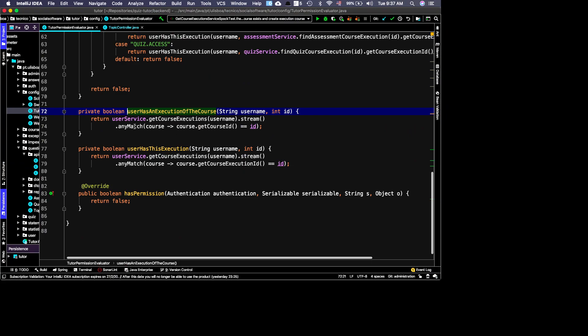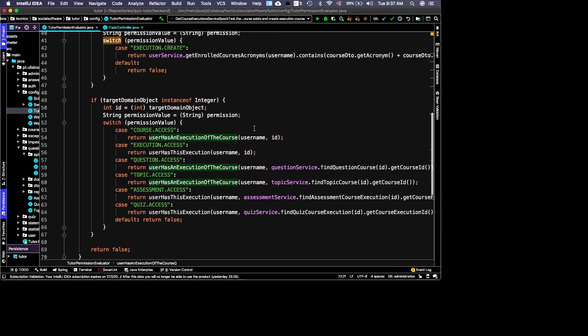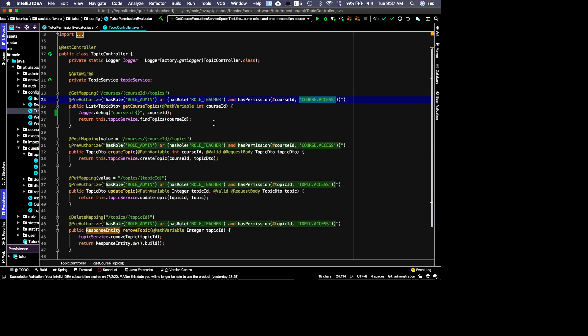I get the user's courses, retrieve their course IDs, and check whether any course execution matches the given course ID. This follows the rule I described: if I teach at least one execution of the course, I have the right to see its topics. The same rule applies to creating a topic.